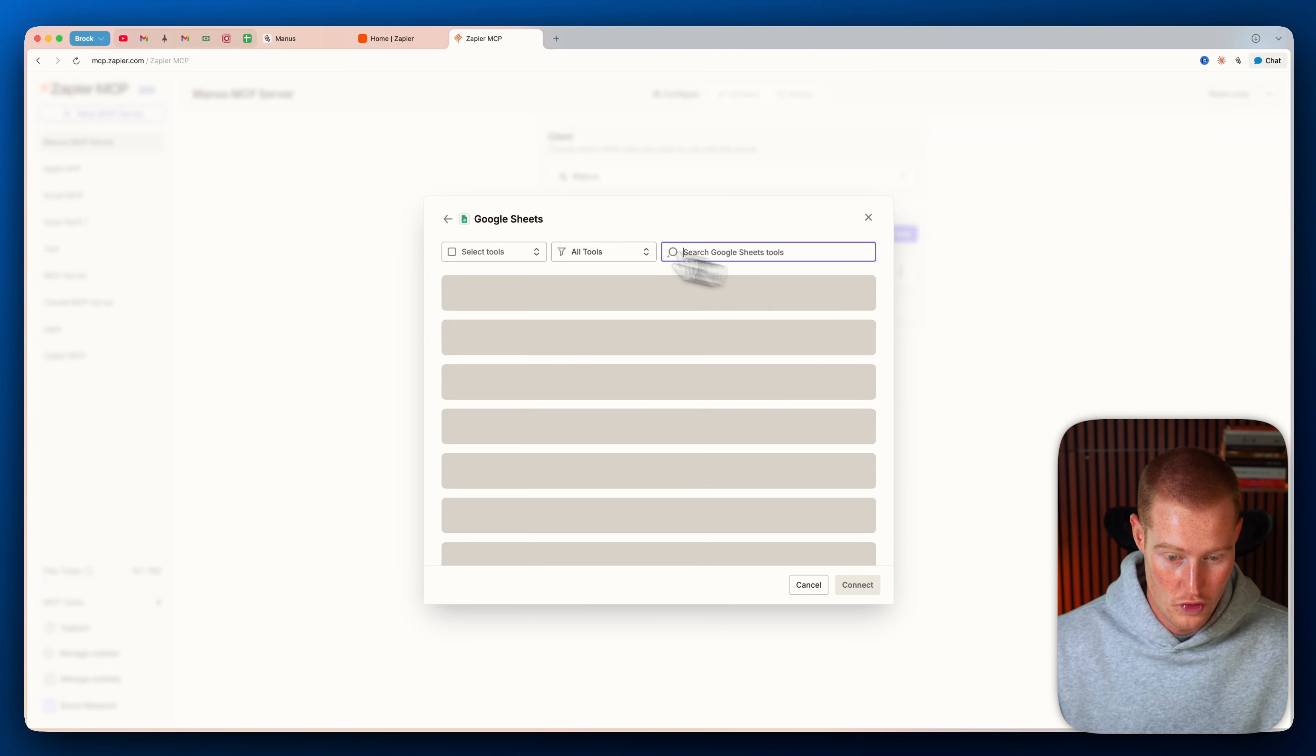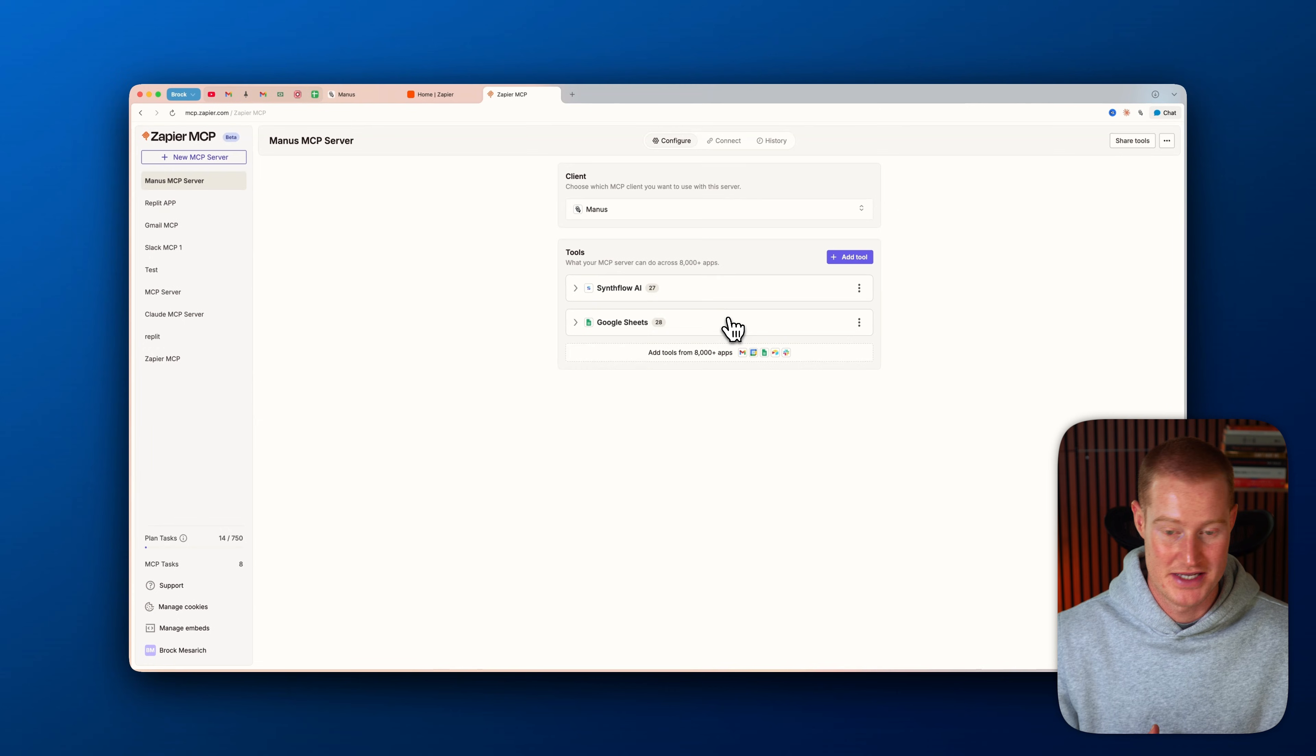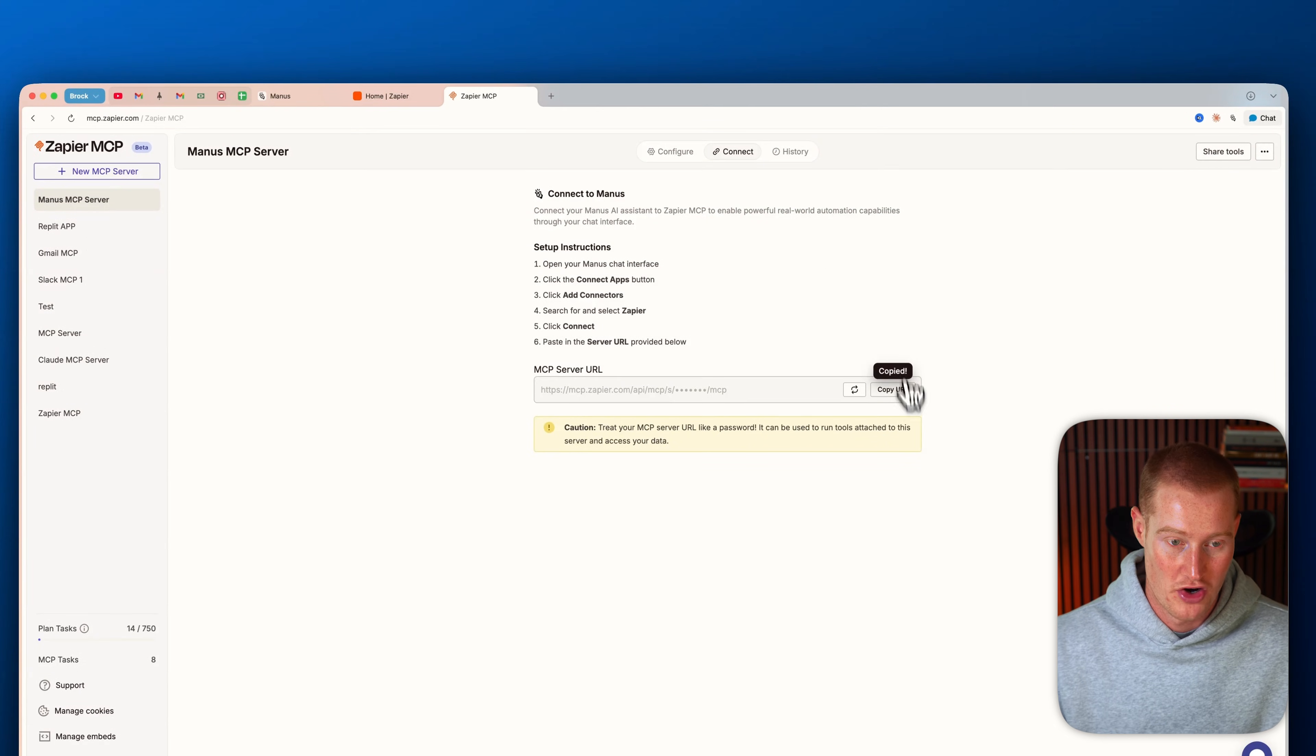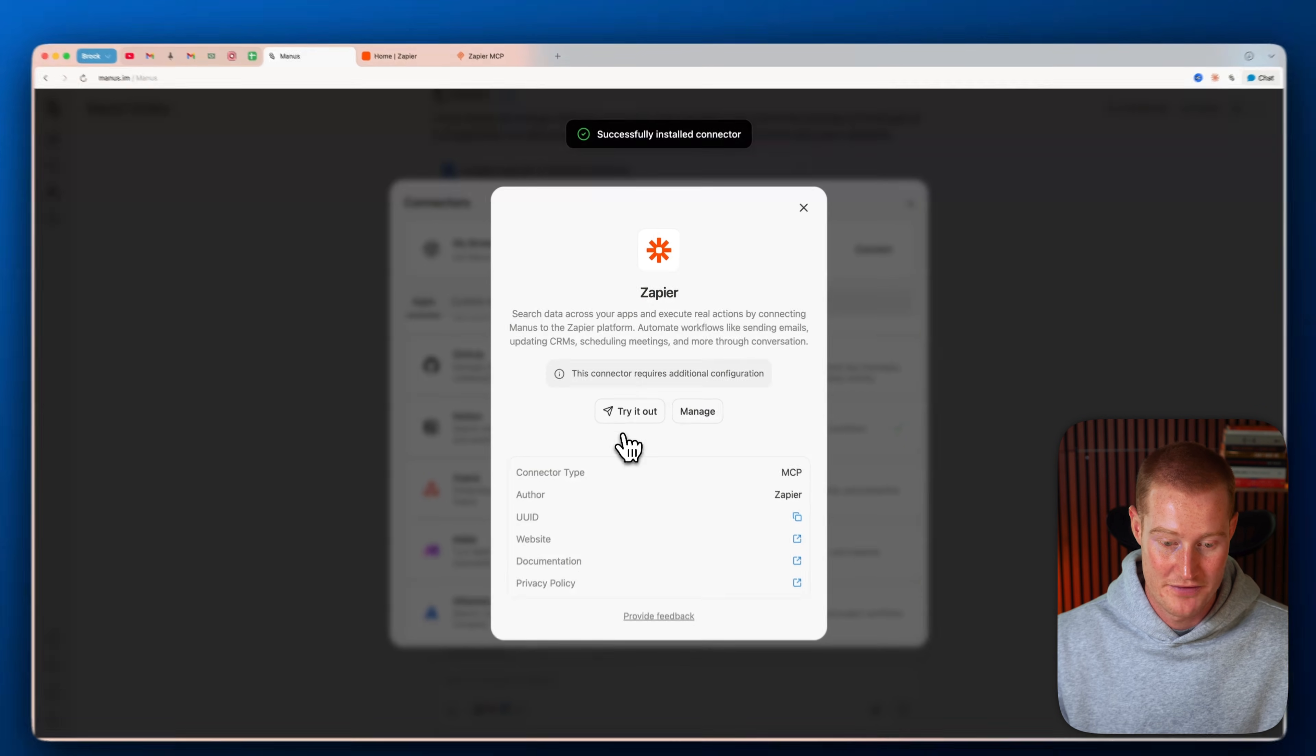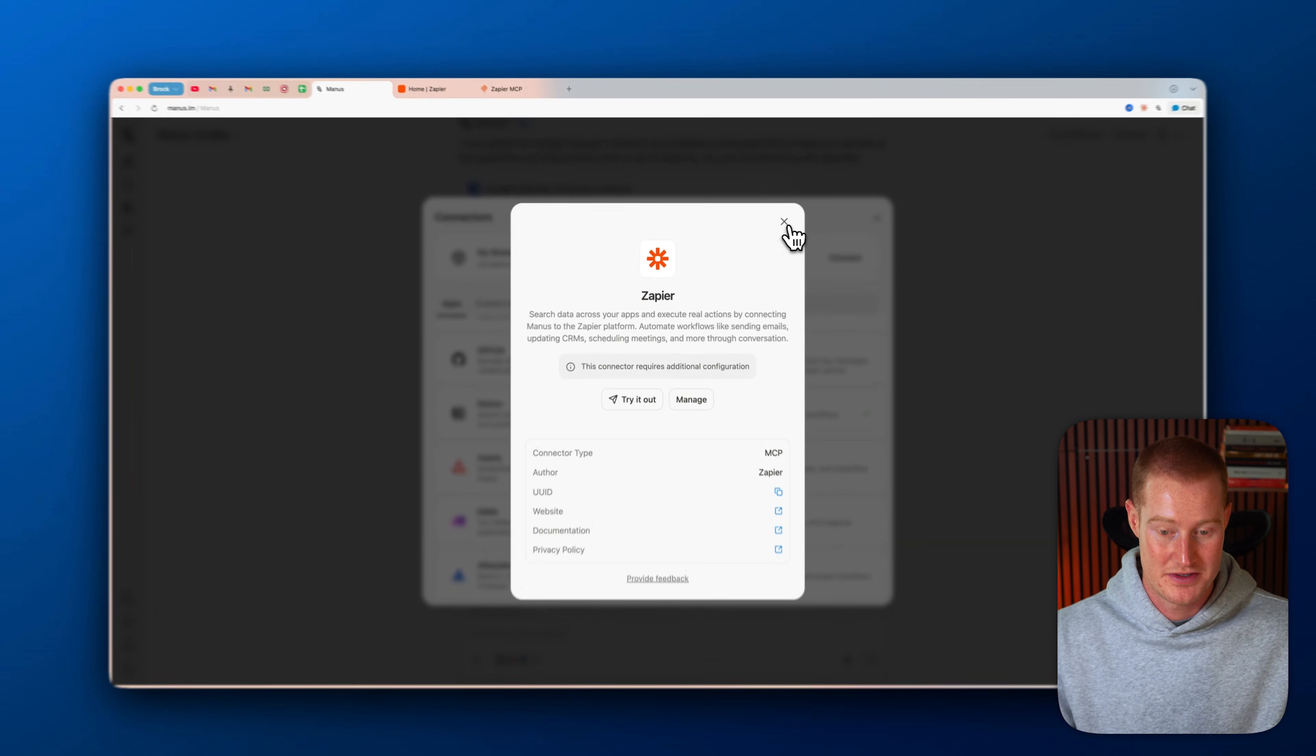So I'm going to click on connect. And now we have all of our tools for this SynthFlow set up. Let me click on Google Sheets. I'm going to select all these, click connect. And now our Manus application can access anything inside of our Google Spreadsheets, update spreadsheets, all those different things. And so next, what we're going to do, we're going to click on configure, we're going to click on copy URL, and simply going to paste this into Manus. And now we have successfully connected our Zapier MCP and can begin performing these actions directly inside of Manus.